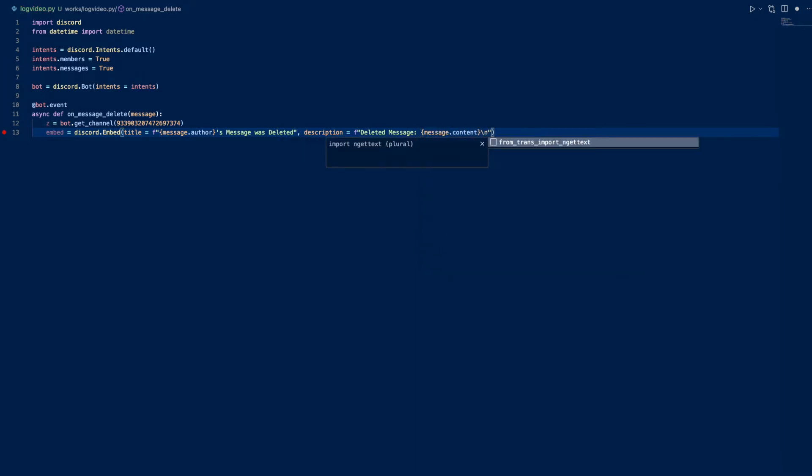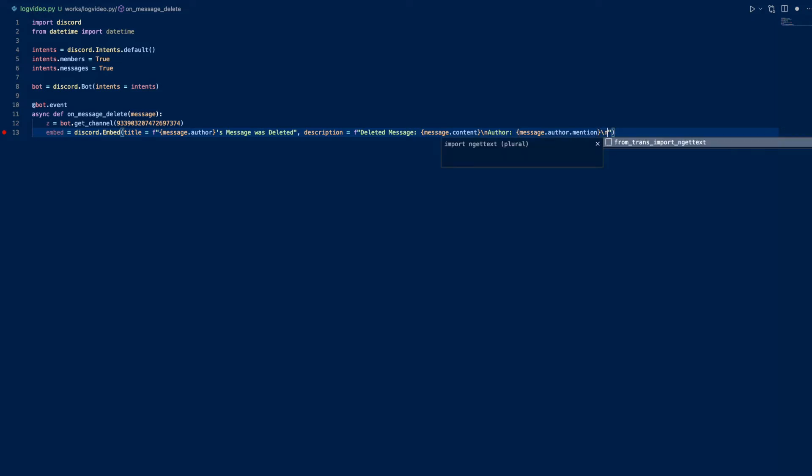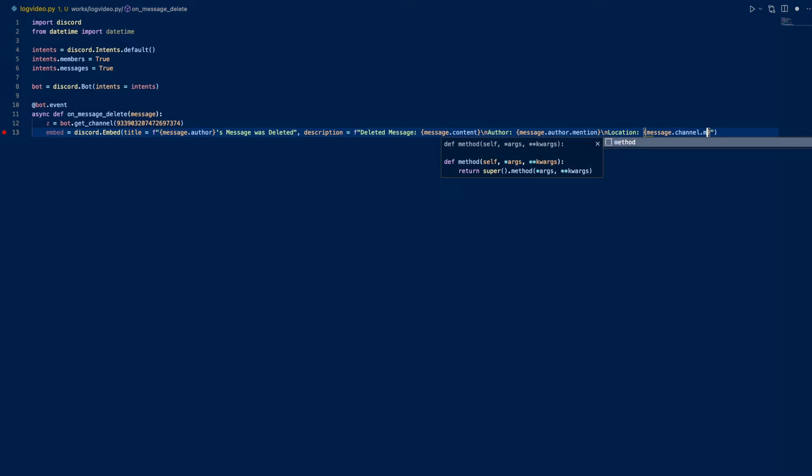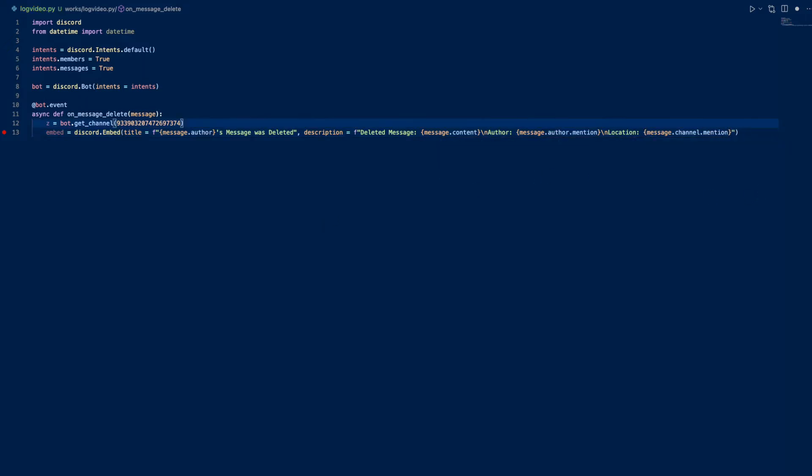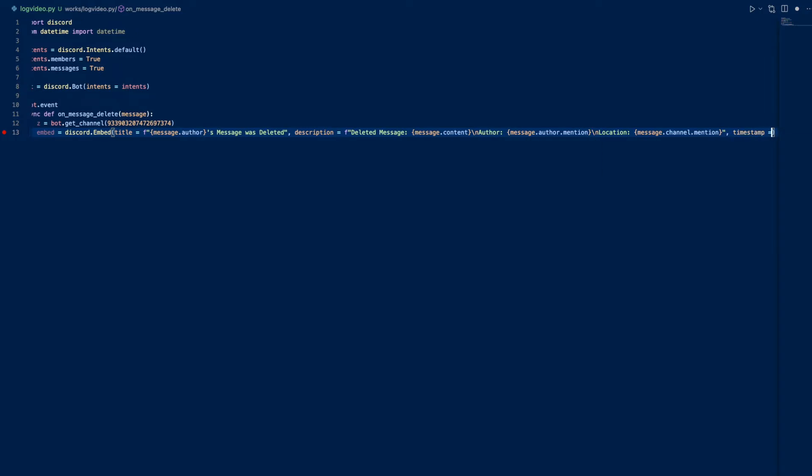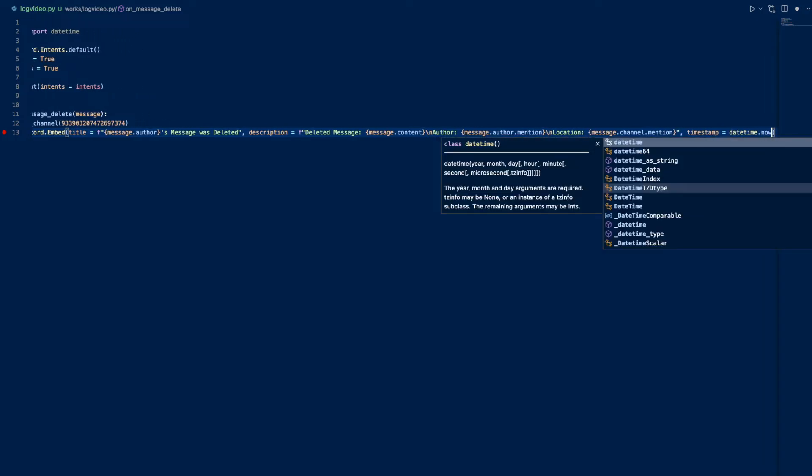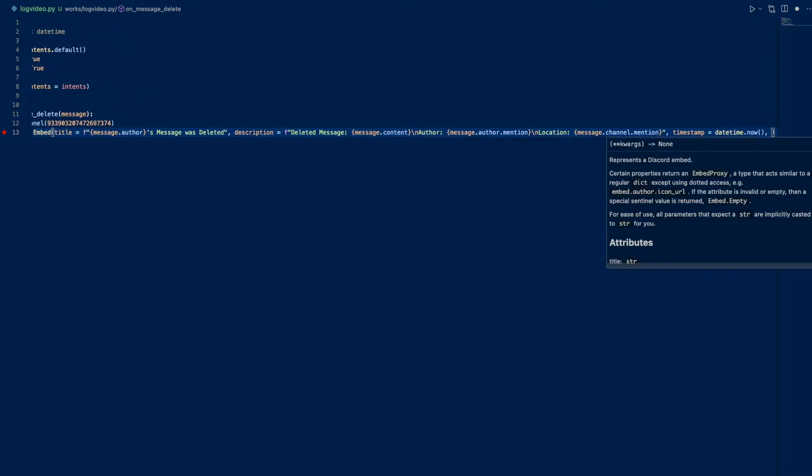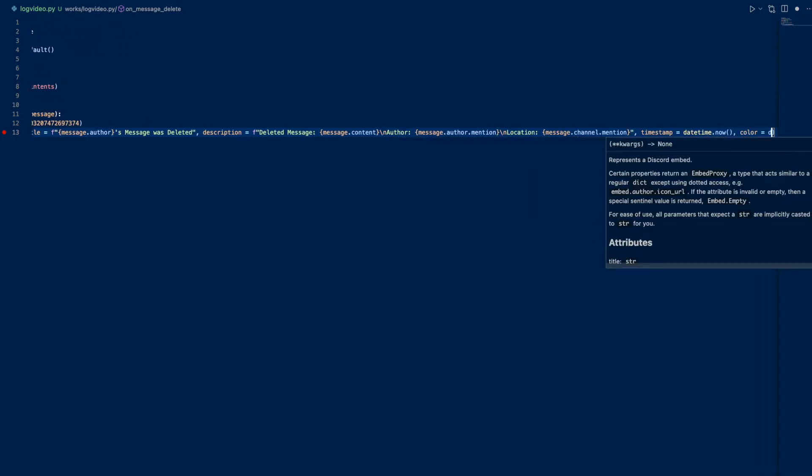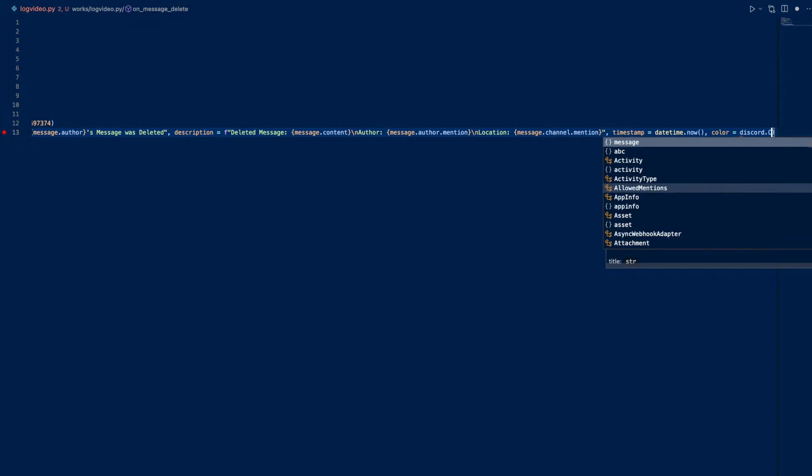We can add fields: author is message.author.mention, so we'll mention the author but they won't get a ping or anything. Channel for location is message.channel.mention. Then timestamp equals datetime.now and color equals discord.color.red.